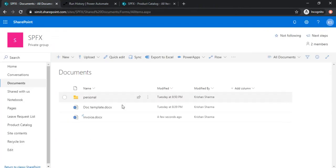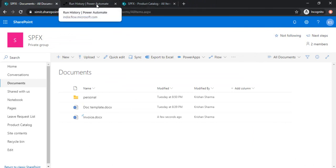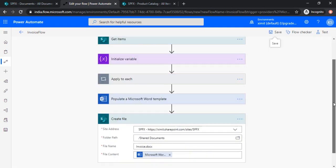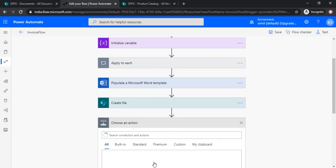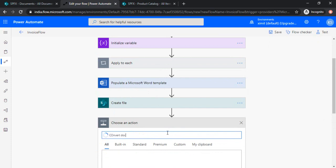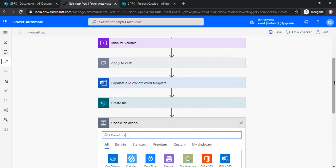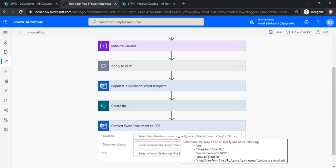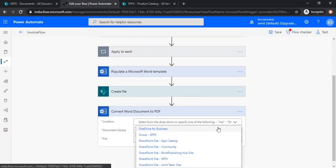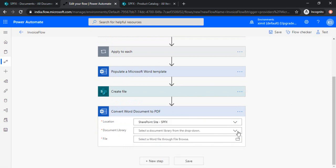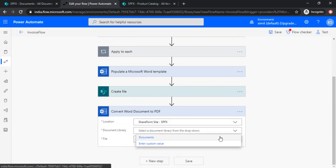So now my next step, because further we would like to create one pdf file which can be shared with the customer in sort of sharing the invoice report. So I'm just creating a next step and choosing the premium connector convert to pdf. So here we go, convert document to pdf. So now you're going to select the location for it. So location would be SharePoint site, document library.